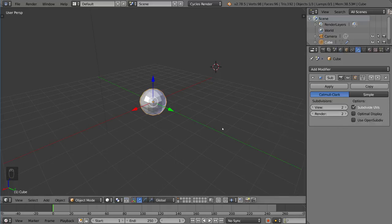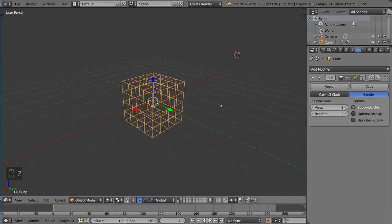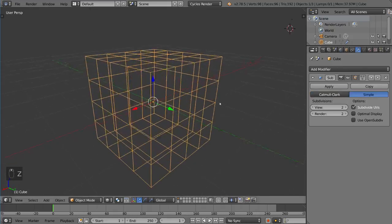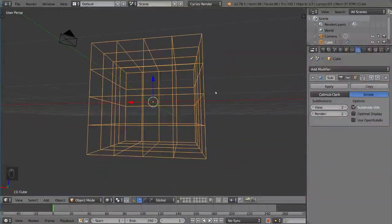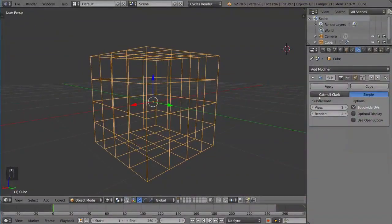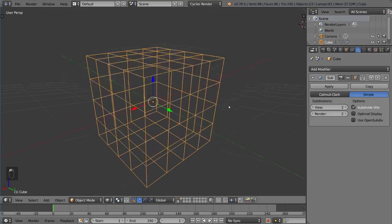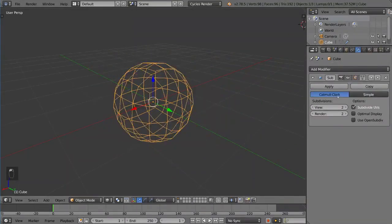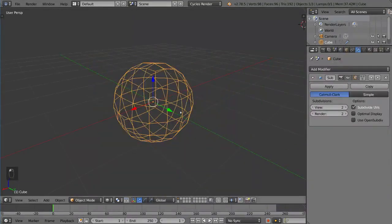Now, by default, it's set to Catmull Clark subdivision, which means it smooths out the shape. But you can also use simple, which means if we just go into wireframe mode here, it actually subdivides it without distorting the mesh whatsoever. So if that's what you want instead, you can use this option instead of Catmull Clark. But Catmull Clark is default and very useful.